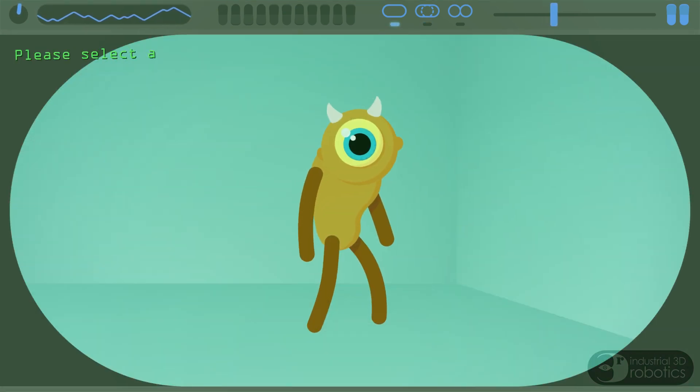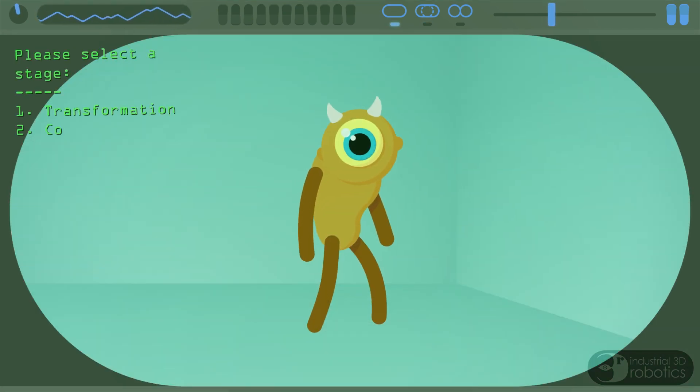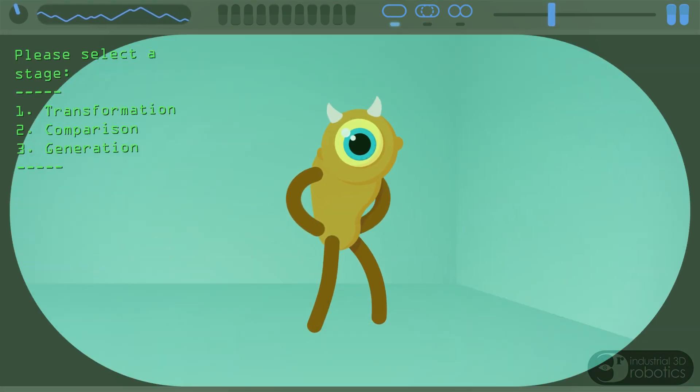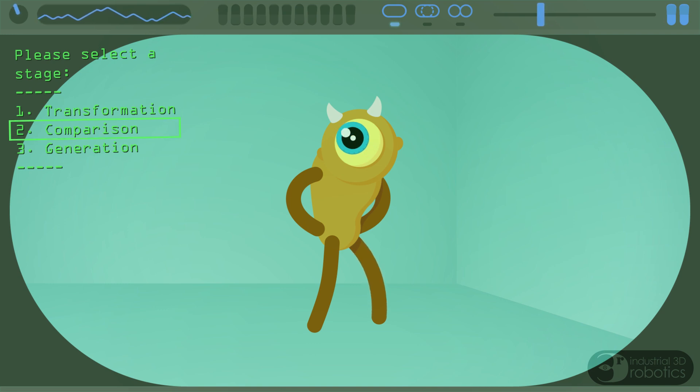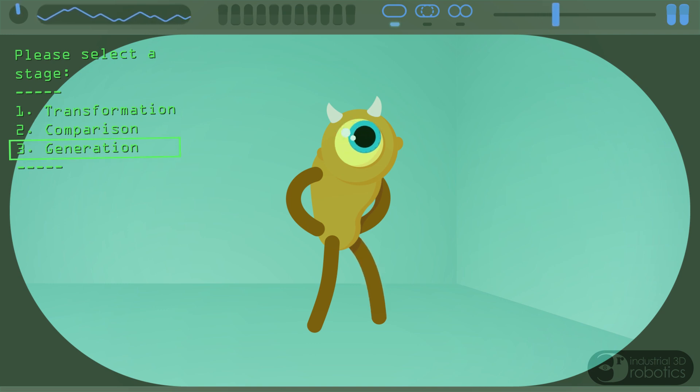In a computer this is done in three stages: transformation, comparison, and generation.